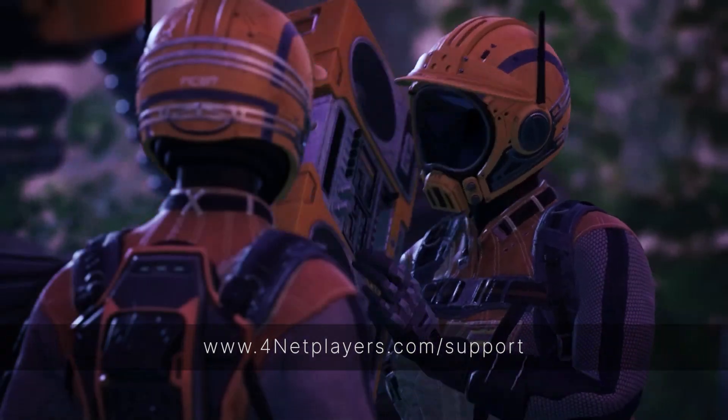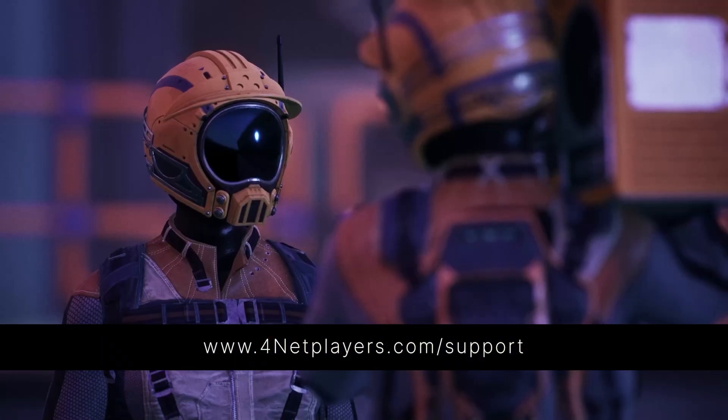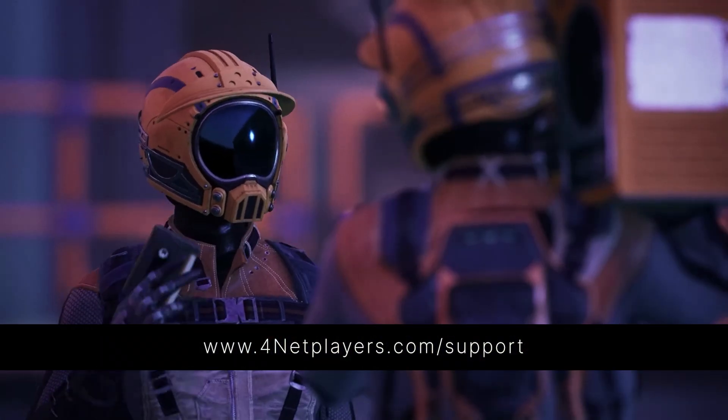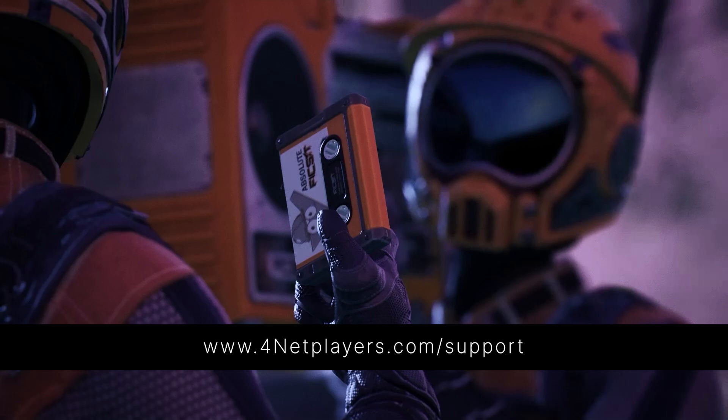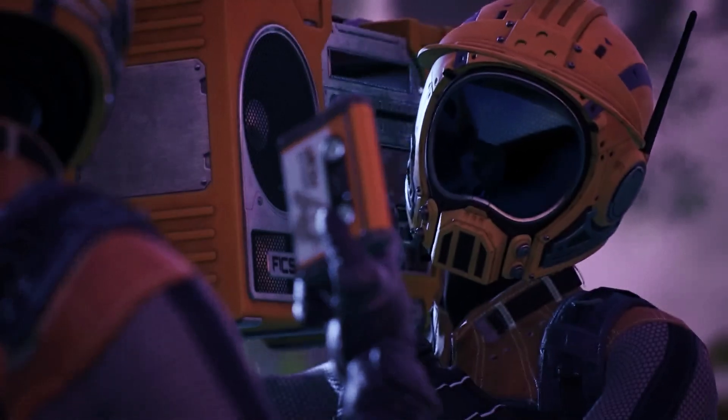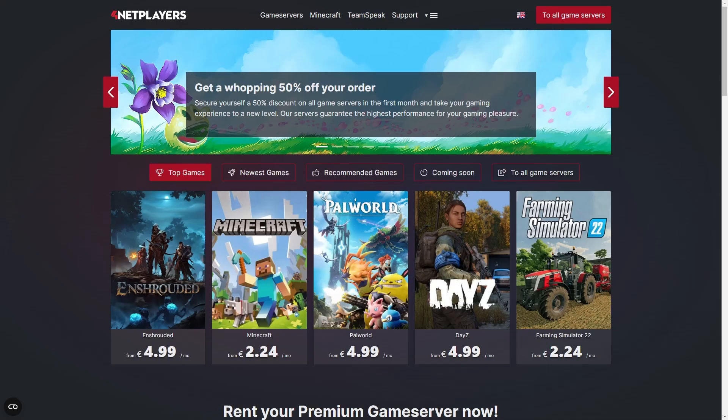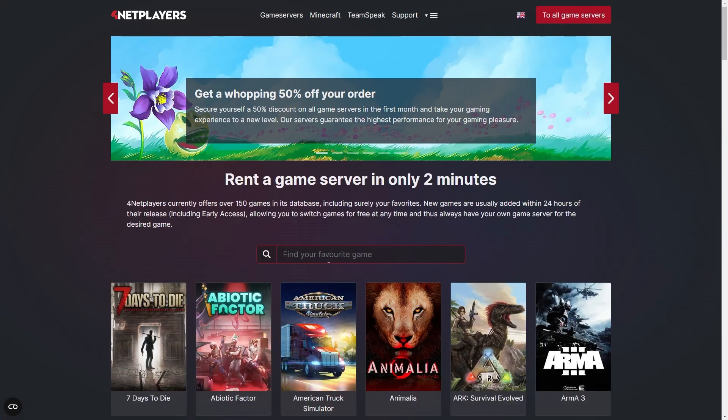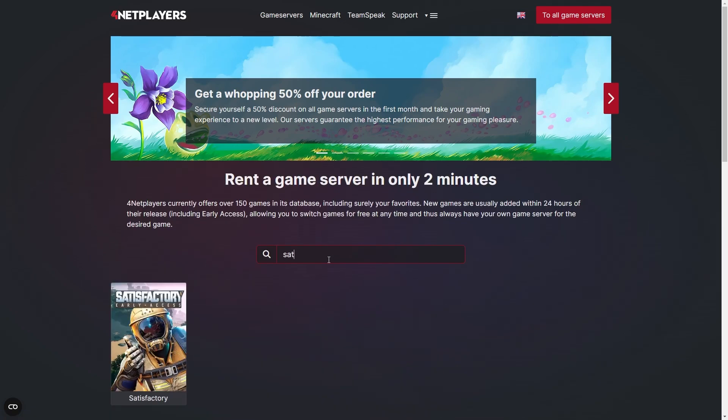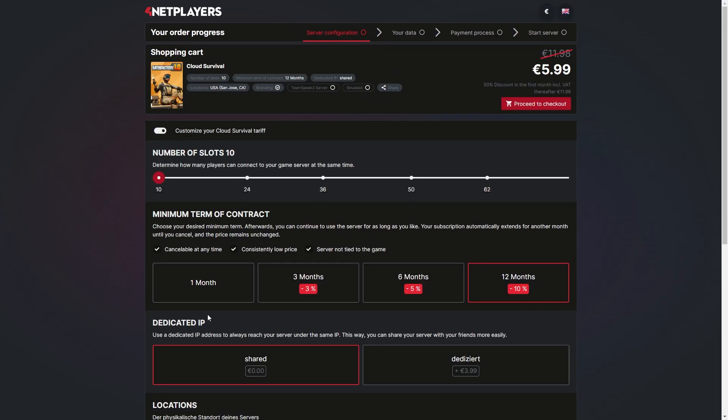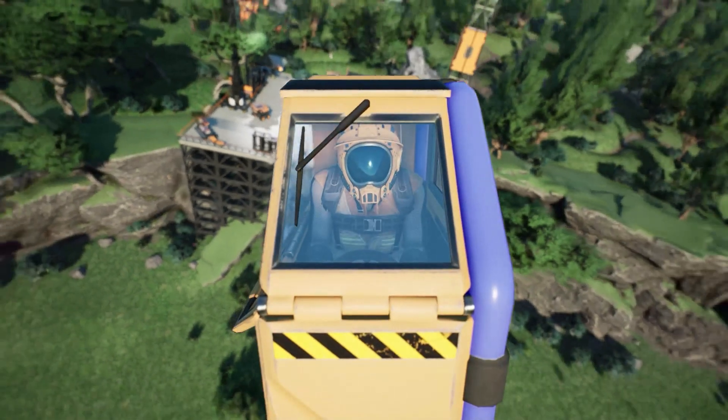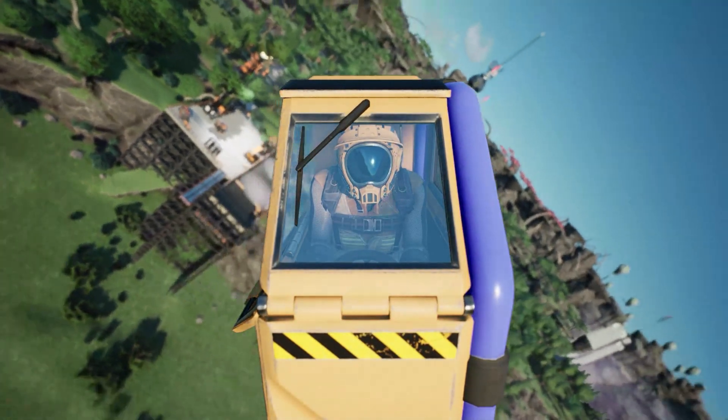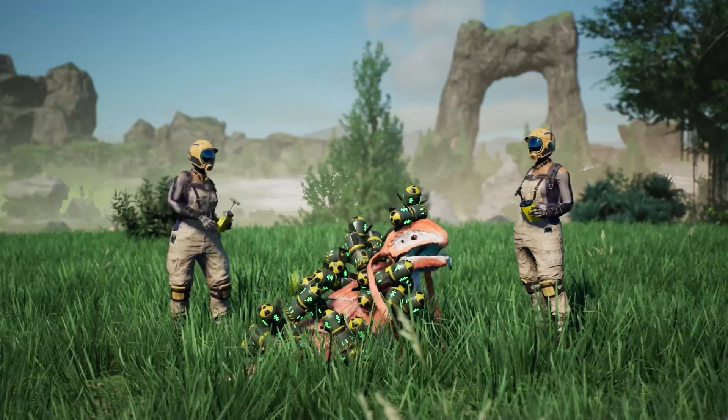If you have any further questions or need additional support, visit us at 4netplayers.com/support. If you don't have your own Satisfactory server yet, you can easily start one on 4netplayers.com. Enter code TUTORIAL at the checkout screen for three euros off. Did you like the video? Then don't forget to like and subscribe.